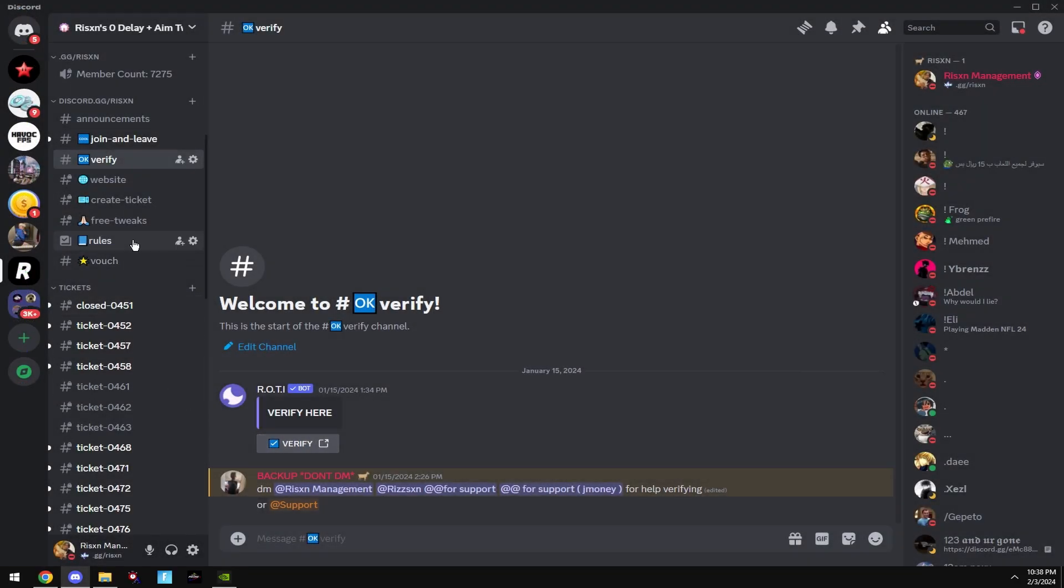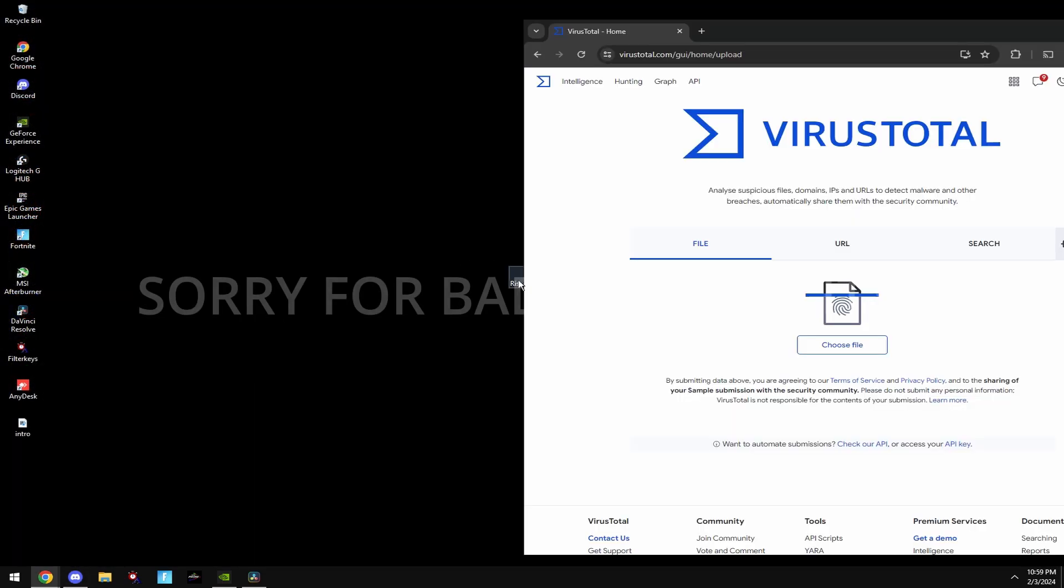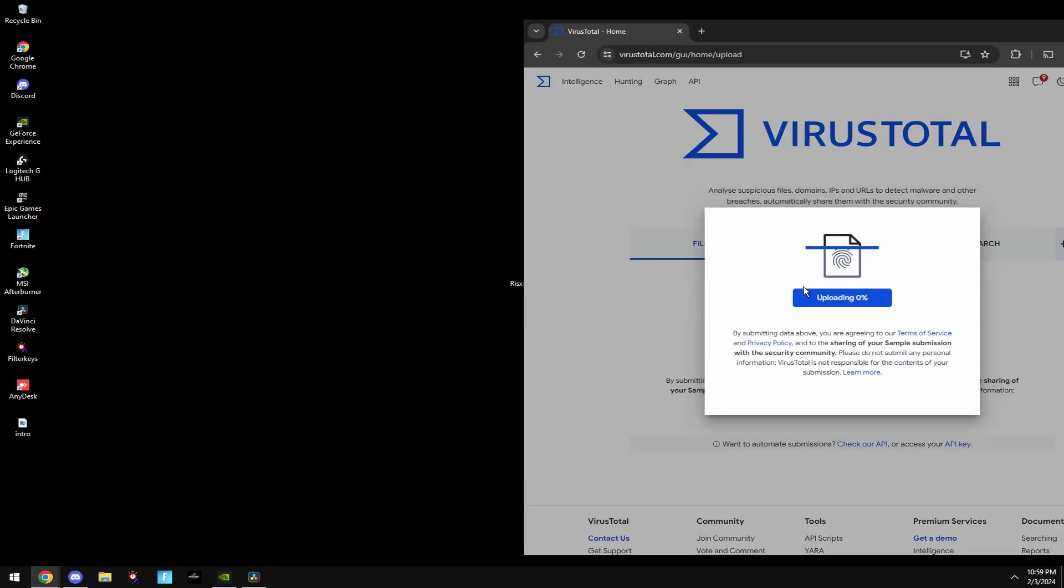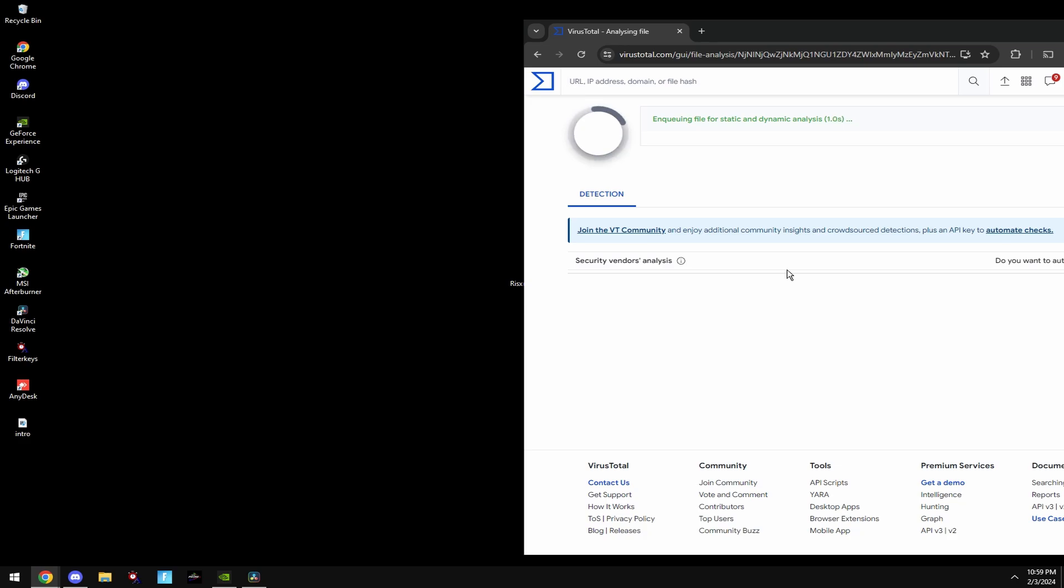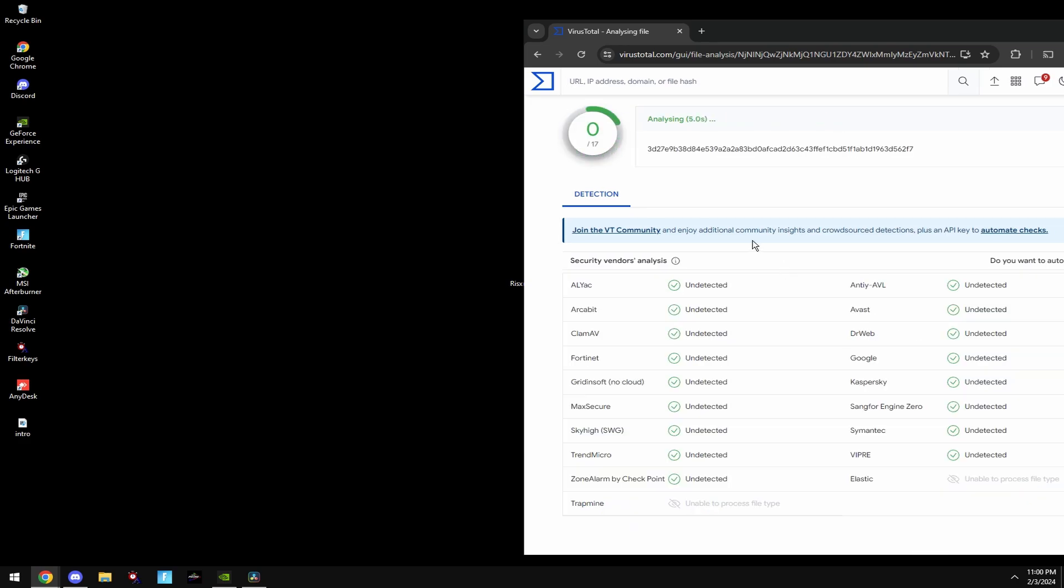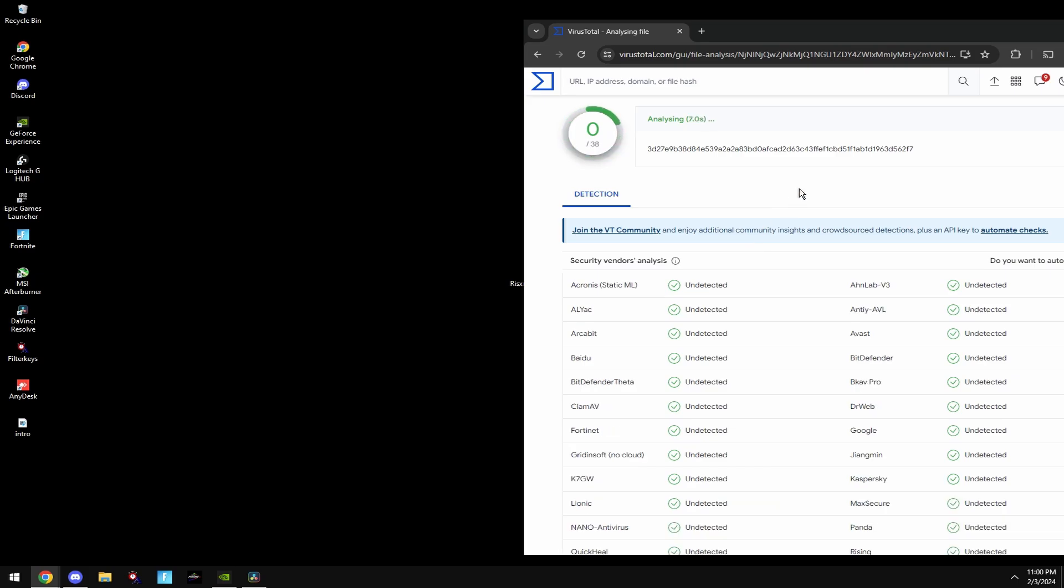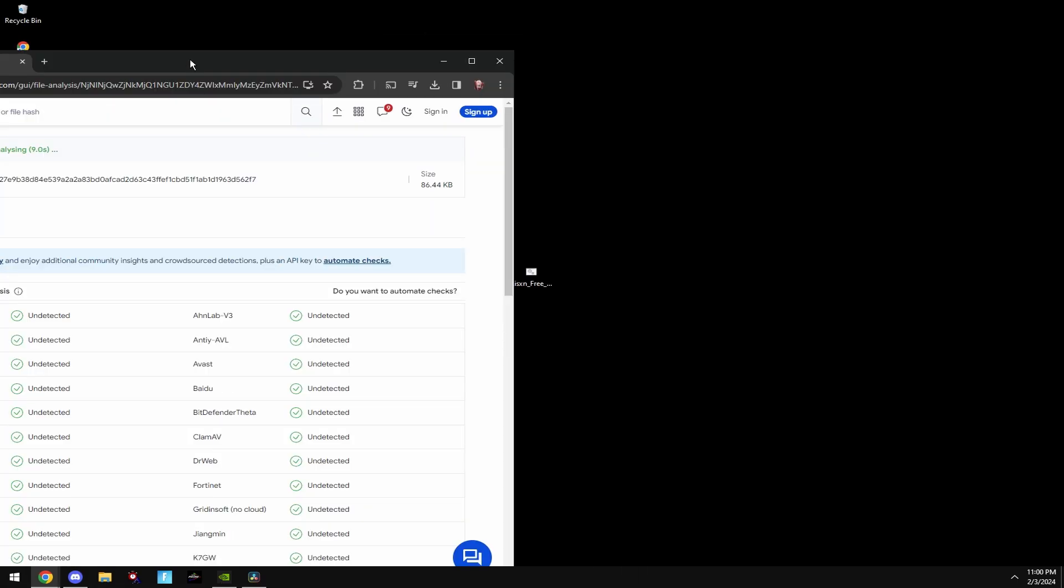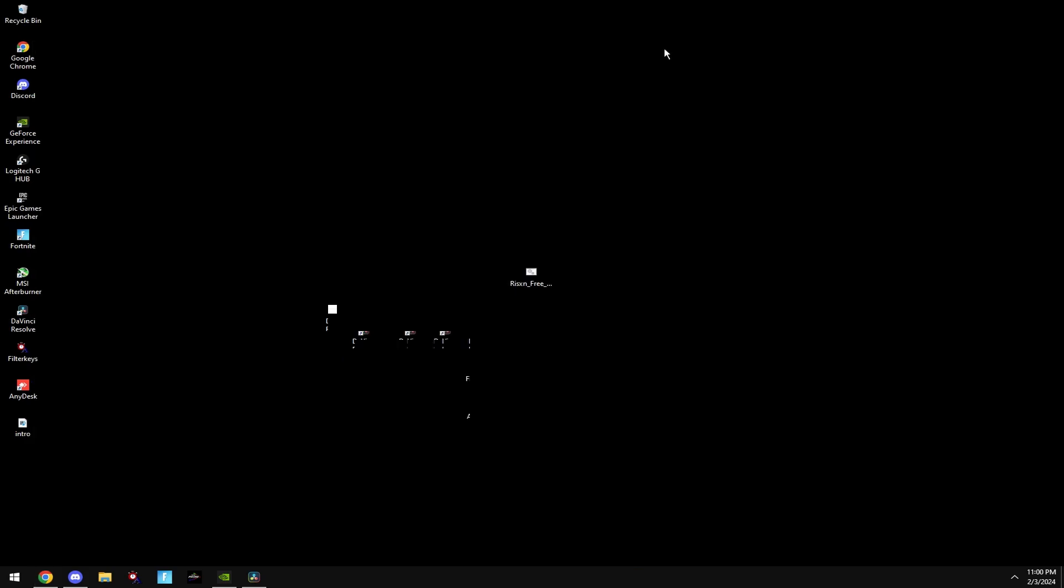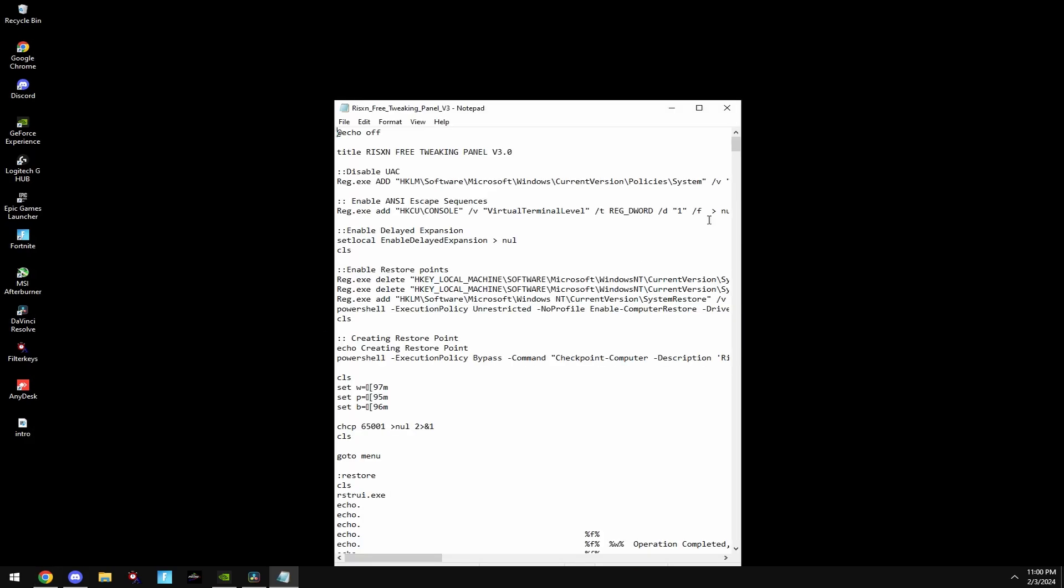You can get this file from my Discord server and their free tweaks channel. If you think this file is a virus, you can put it into a site like VirusTotal. And as you can see, it has zero detections.